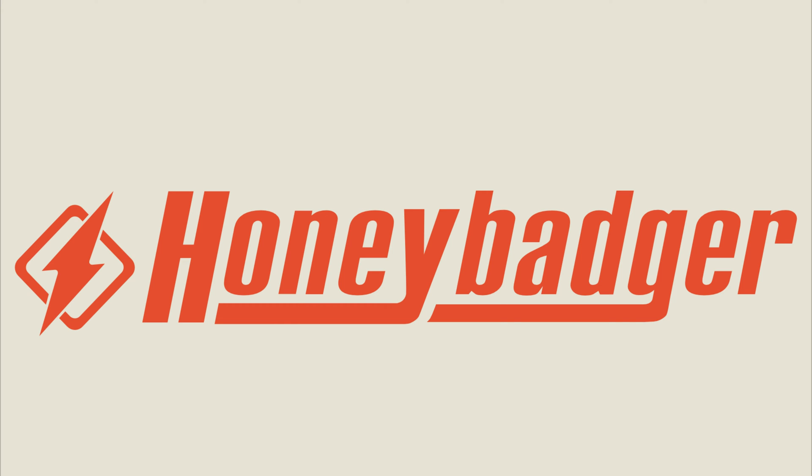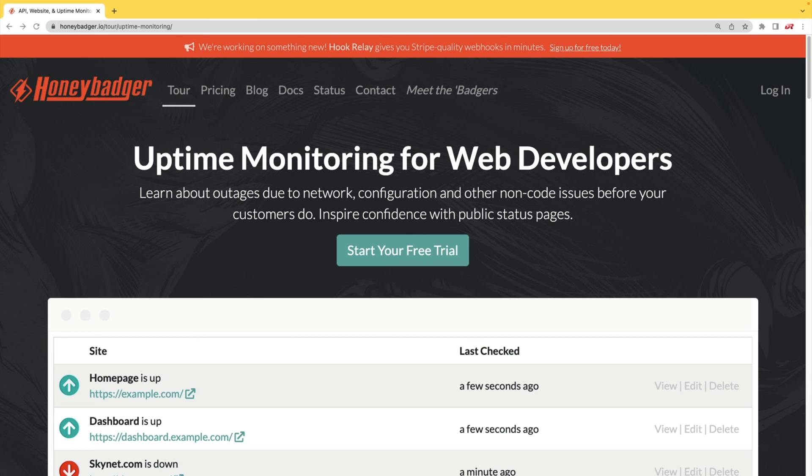This episode is sponsored by HoneyBadger. In addition to HoneyBadger's great error monitoring service, they also have uptime monitoring for web developers.